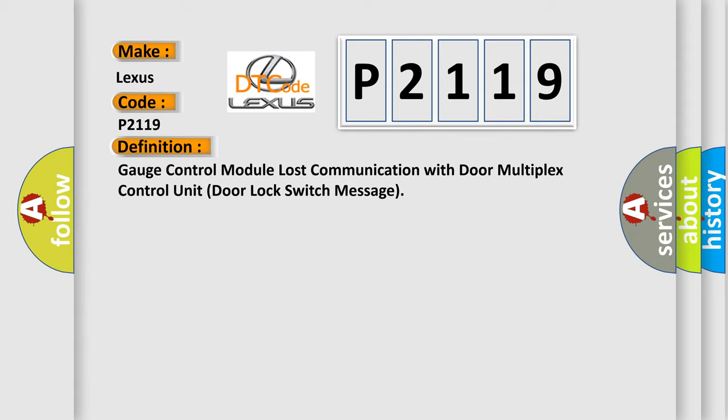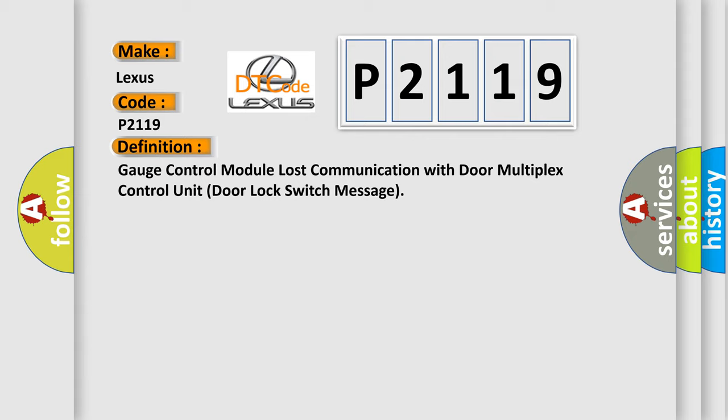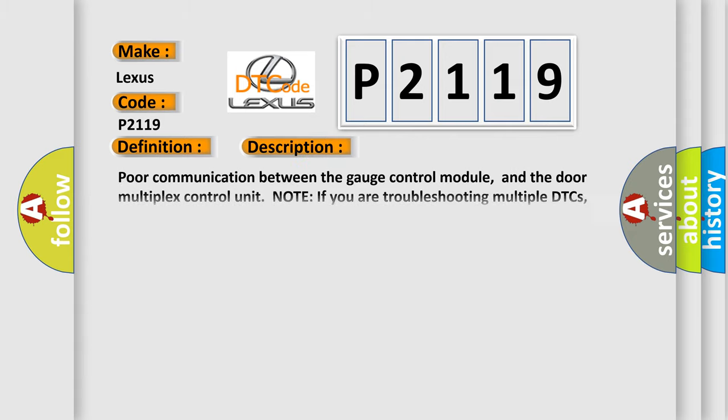And now this is a short description of this DTC code. Poor communication between the gauge control module and the door multiplex control unit. Note: If you are troubleshooting multiple DTCs, be sure to follow the instructions in BCAN system diagnosis test mode A.